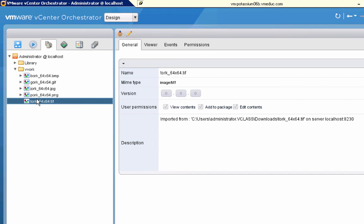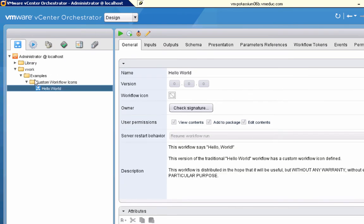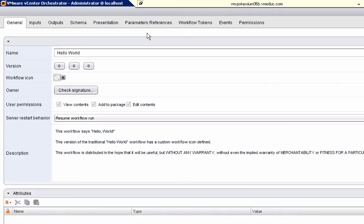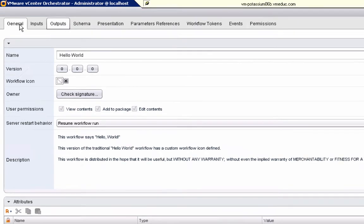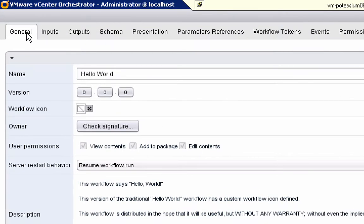So the next step is going to be to edit the workflow. So we'll go back to the workflows tab and to the workflow itself and we're going to choose to edit the workflow. Now, if we're not already there, we're going to go to the general tab. And on the general tab, this is the button that we need to click to set the icon.